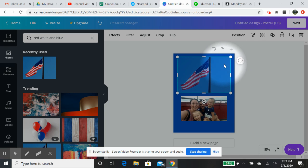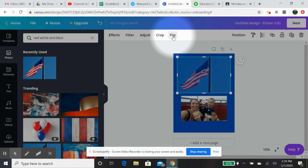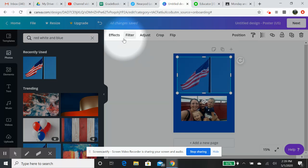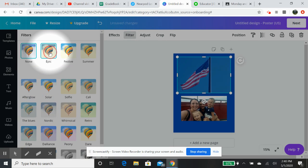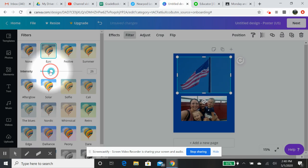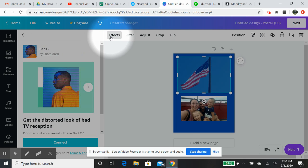You can click on this picture and you can add links. You can lock the picture in there. You can duplicate the picture. You're allowed to flip. You can crop. You can adjust it. There are filters that you can put on here. Epic filter. Gives you different aspects. And you can do effects, too.